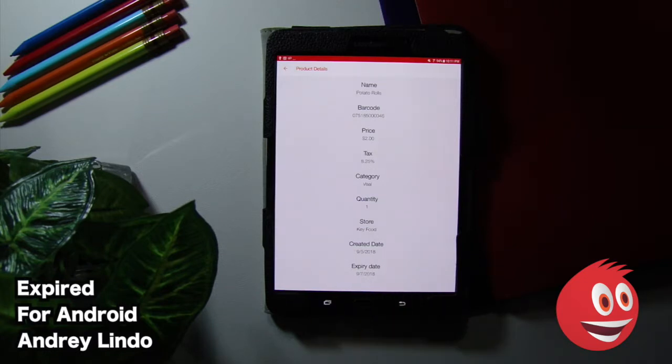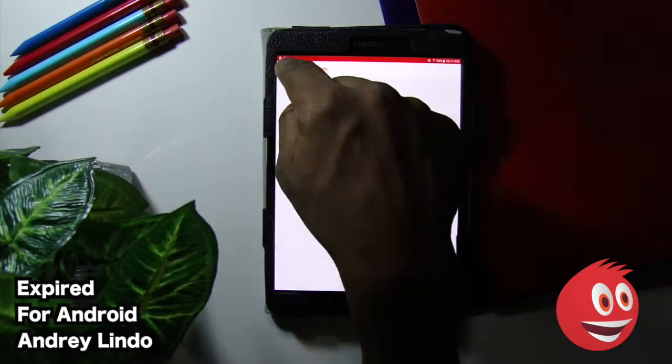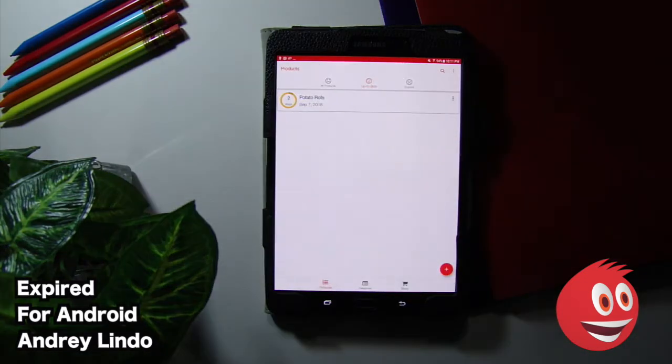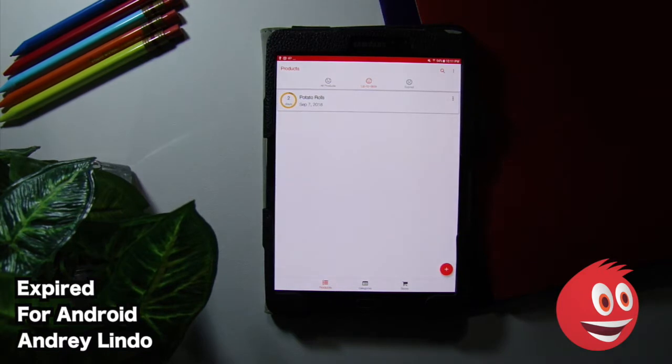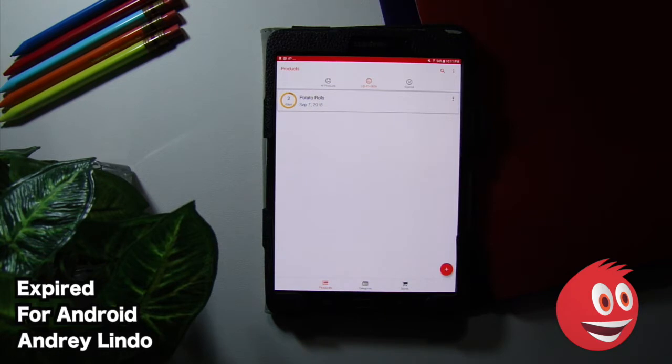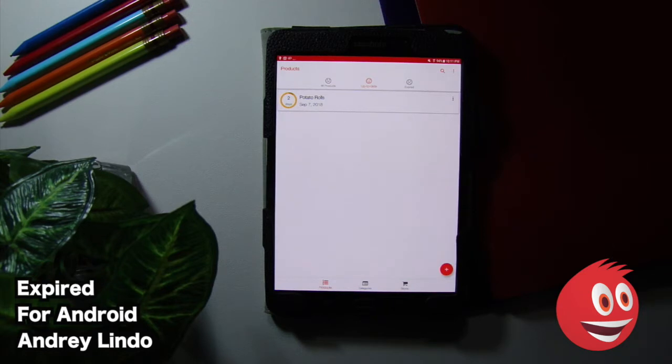So we've spent a good six minutes on this. We've walked you through all of the features. You can see how easy it is to use. This is called Expired, the best food expiry controller. Once again, this is by Angelino for Android. It's very easy to use. And there's a free install.